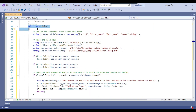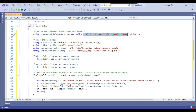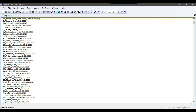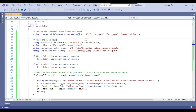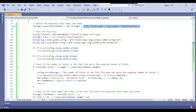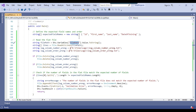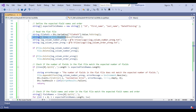The code starts from the main method. The expected field names — id, first name, last name, and date of joining — are inserted into an array called expected field names. According to the column names from the CSV file, you need to provide all column names in this array. Then we get the value of the file path from the SSIS variable, and in the next line we get all data from that file path.